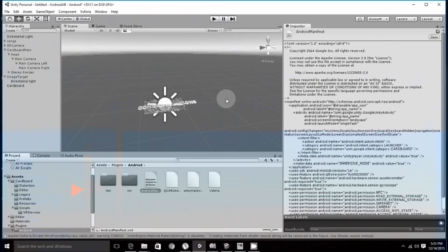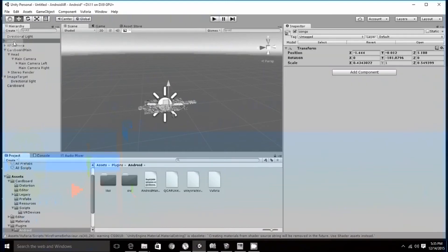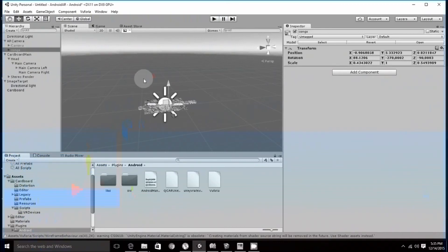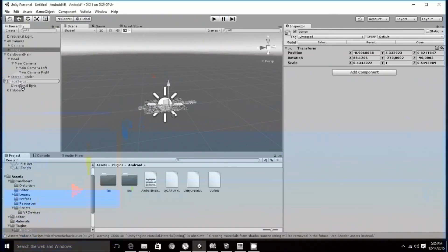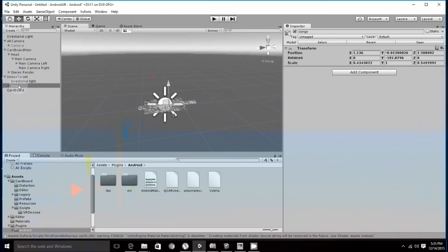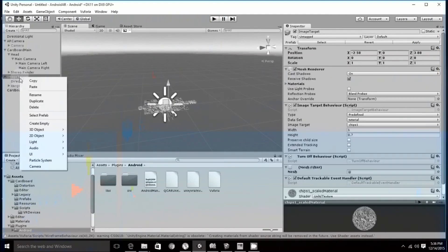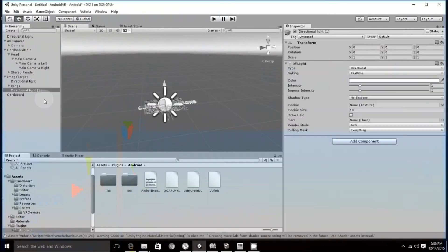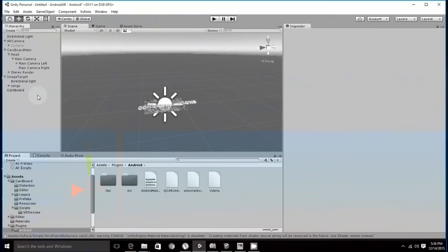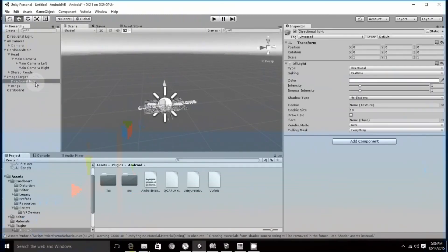Once this is done, what you have to do is remember to add the imported model as the child of the image target. So I have added Kongs as the child of the image target. Now it is a child of the image target. Also, add a directional light so that the object can be lightened by right clicking on to it, light and directional light. So this would add the directional light which I have already added.